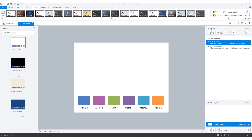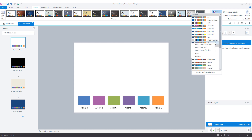If you have an existing Storyline project without a color set and you want to use one, that's no problem — you can create a team color set after you've built your module and select which slides the new color set must be applied to. You can right-click the team color set and choose Apply to All Slides. However, the best practice is to define your color set first and then create your slides, so that all objects consistently use the colors from your team color set without needing changes afterwards.